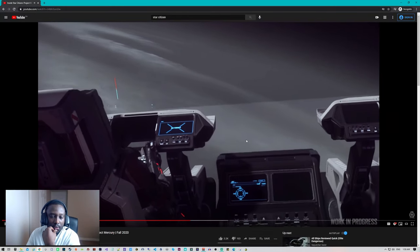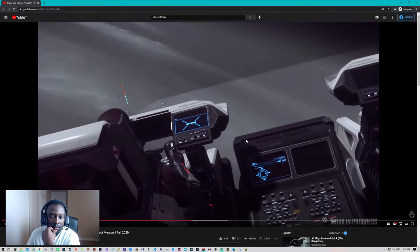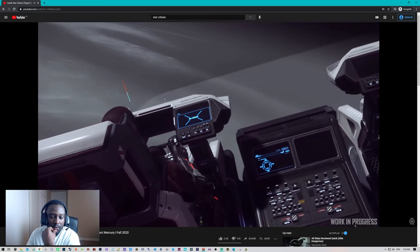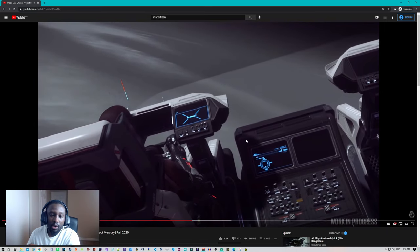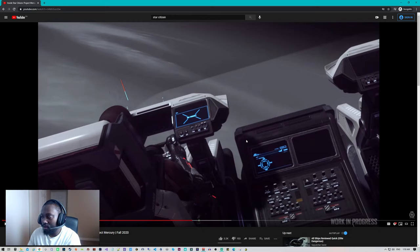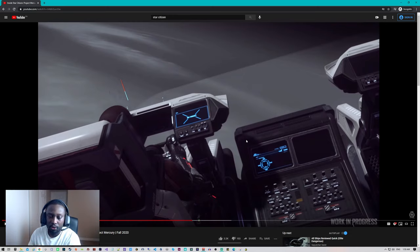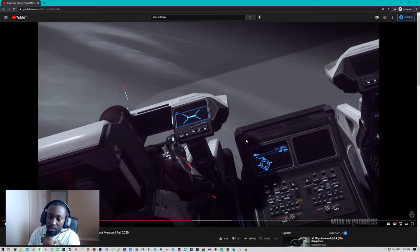Right now, the only concern that I have, and other people that I've seen online have, is the fact that the MSR drinks a lot of hydrogen fuel. I feel like they need to increase it.